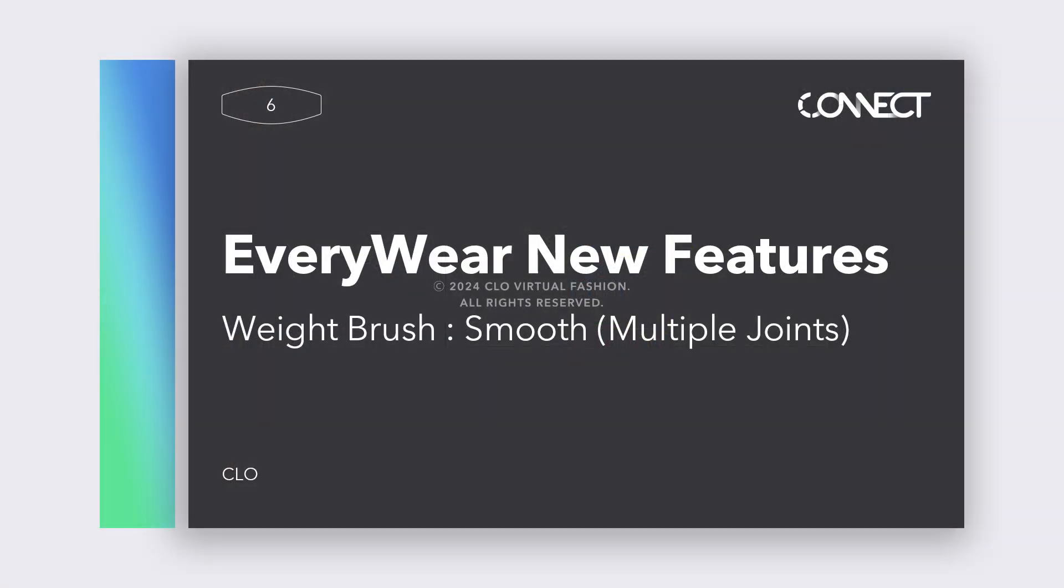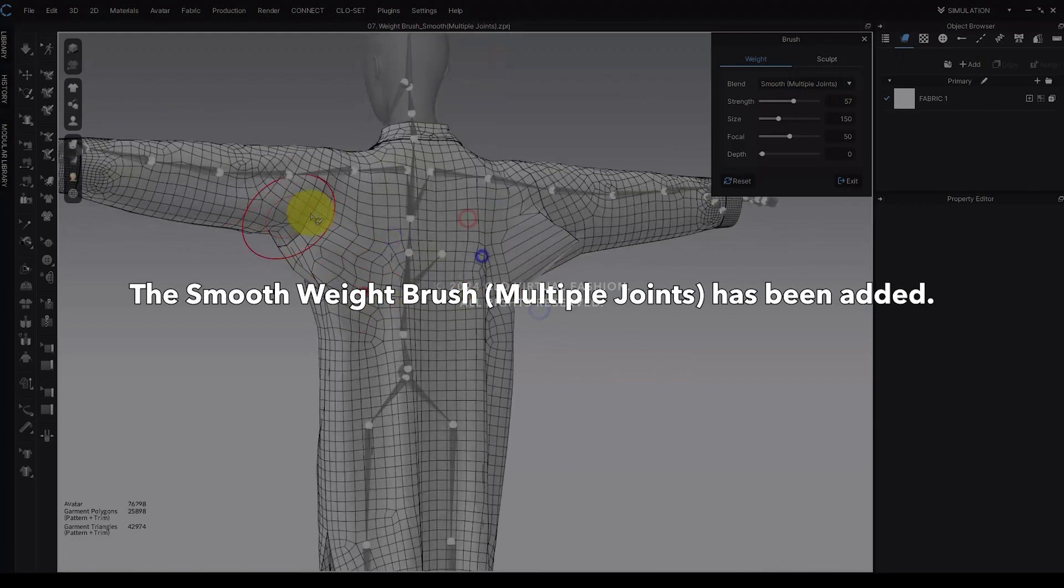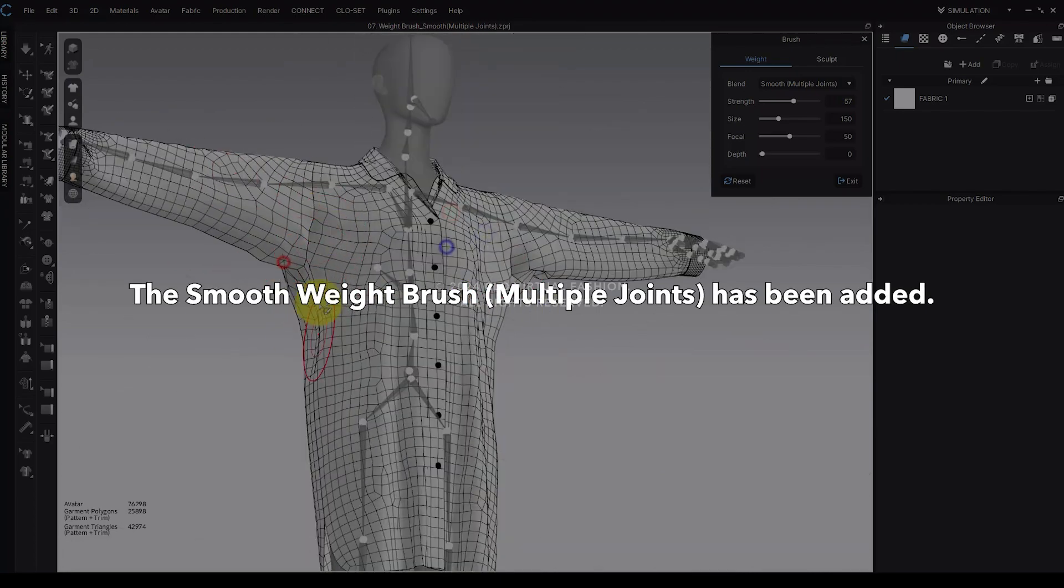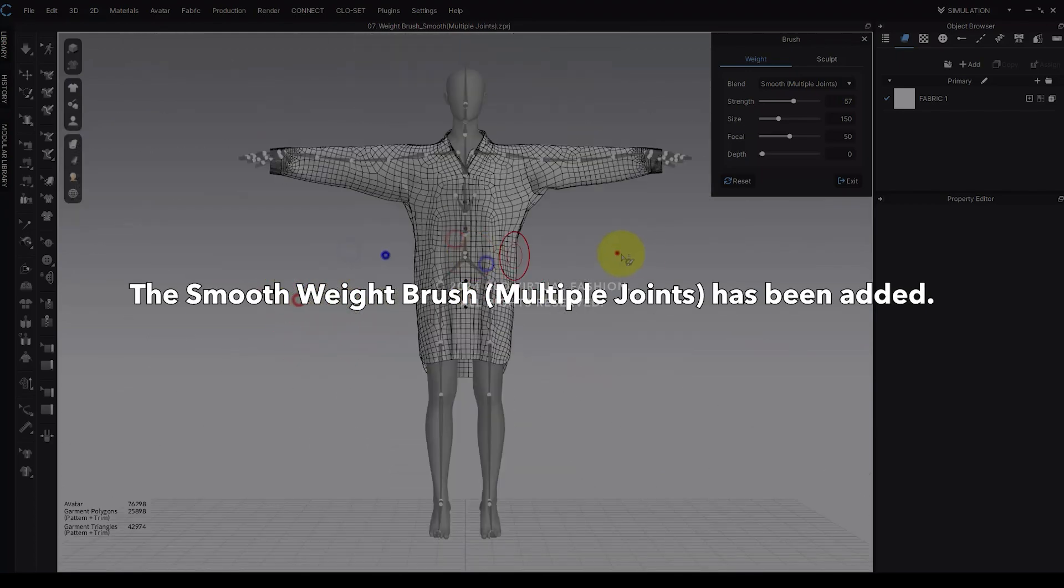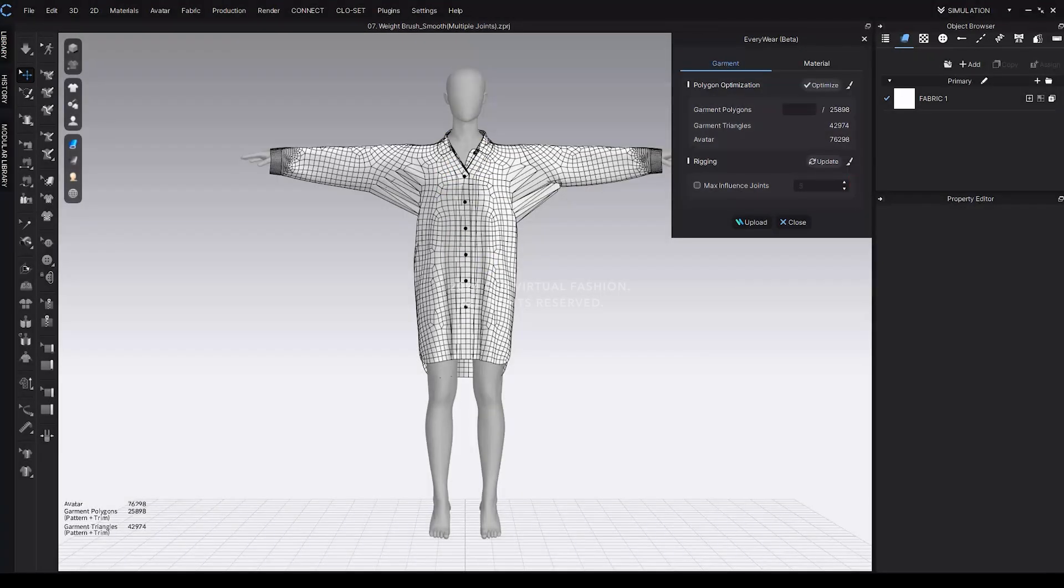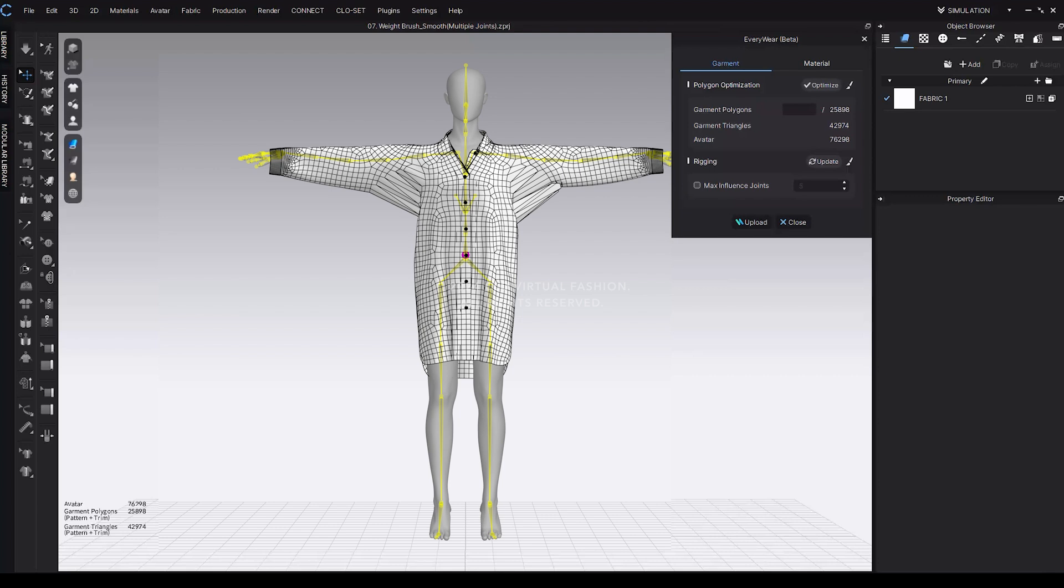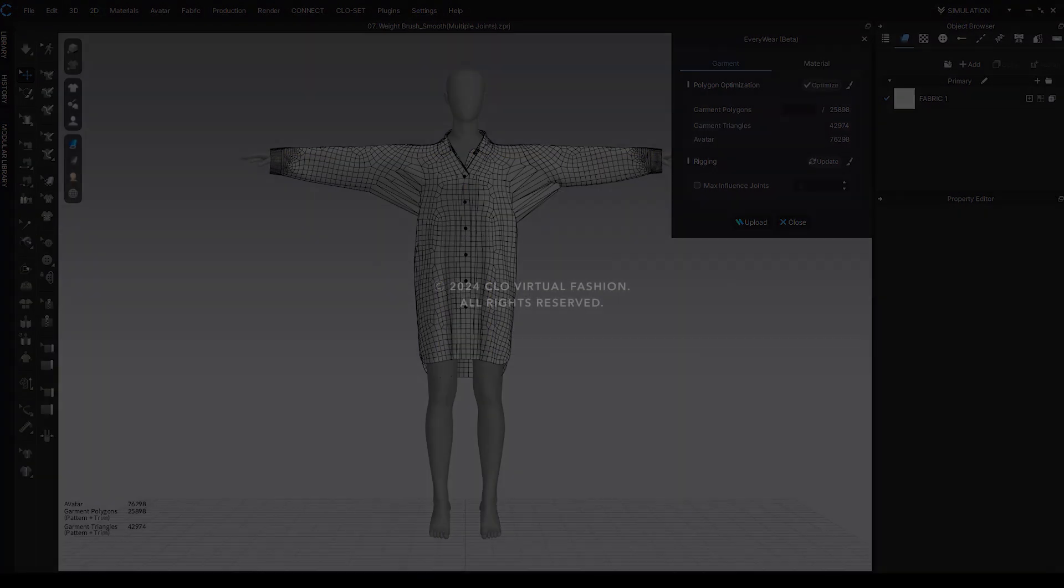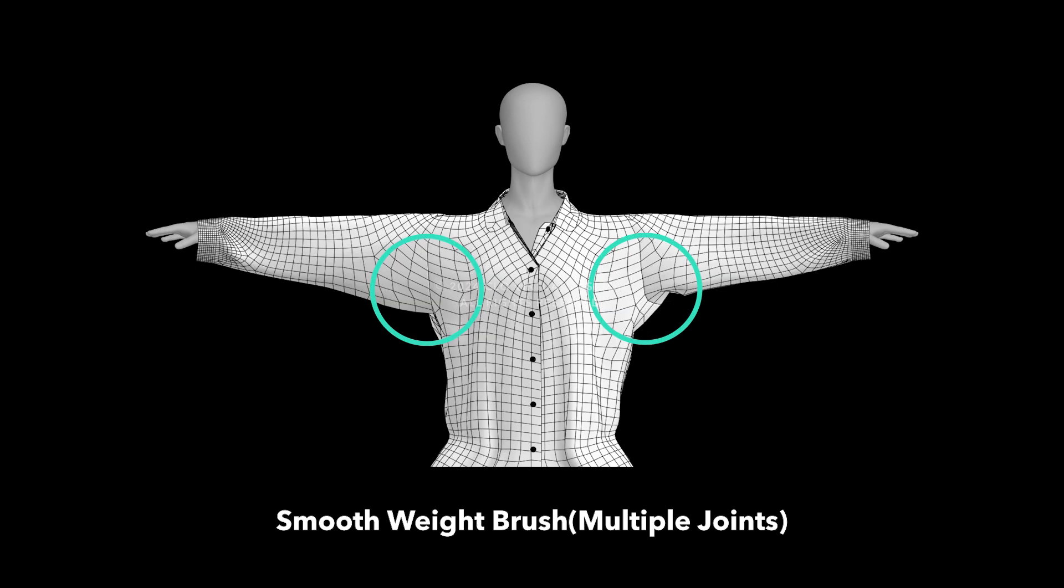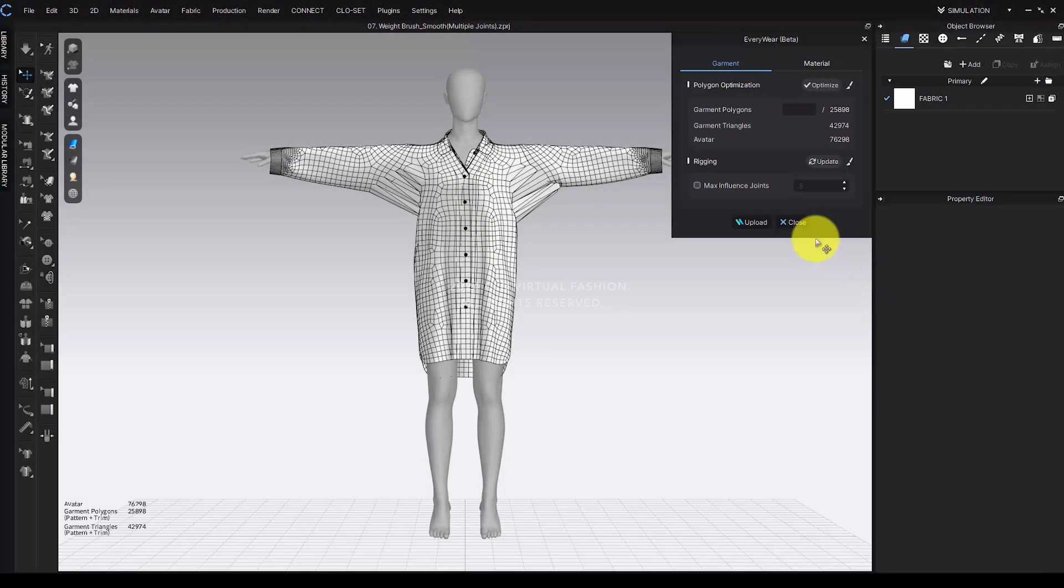Weight Brush Smooth Multiple Joints: The smooth weight brush for multiple joints has been added, making joint weight adjustment easier than before. This smooth brush works across all joints, smoothing each vertex's joint weight in coordination with surrounding vertex joint weights without needing joint selection. This feature works like selecting all joints in the single brush, allowing for smooth adjustments of joint weights at each vertex while maintaining a total joint weight of 1.